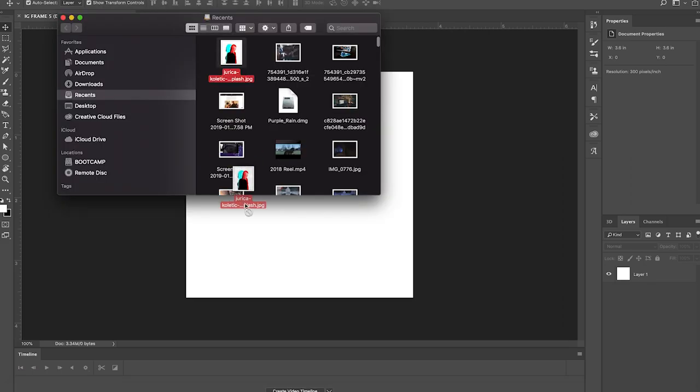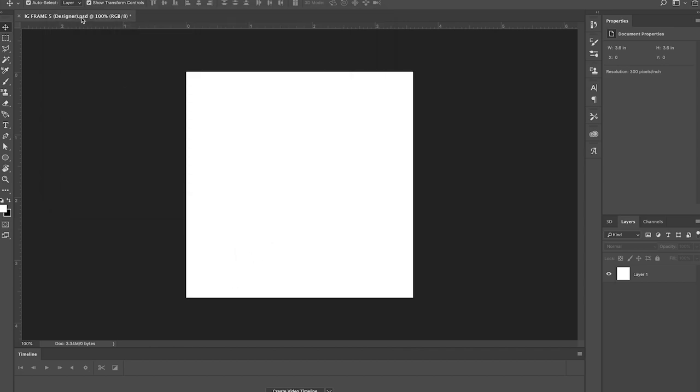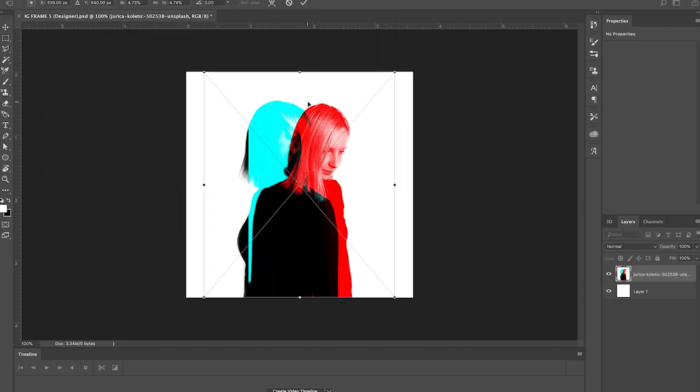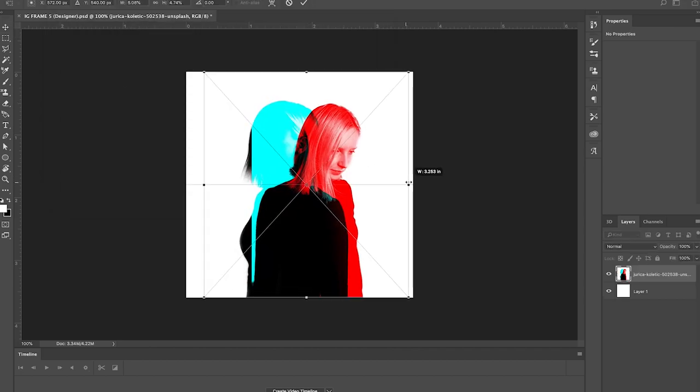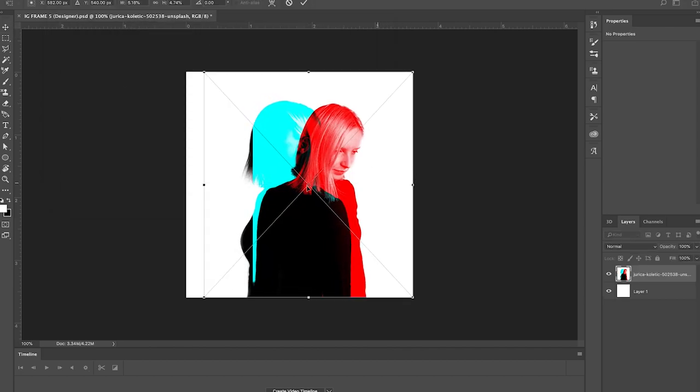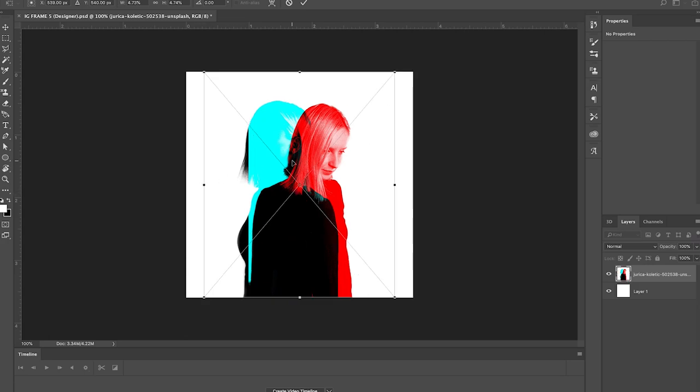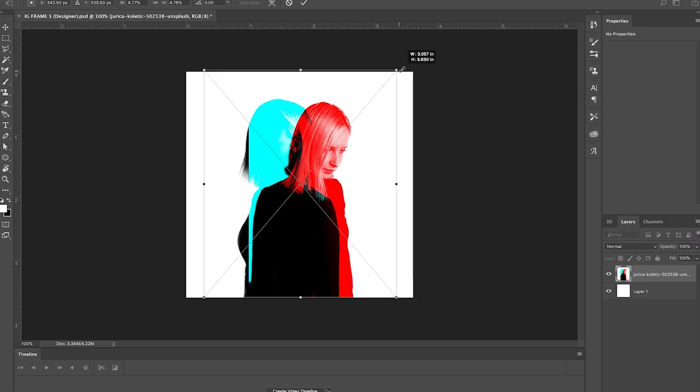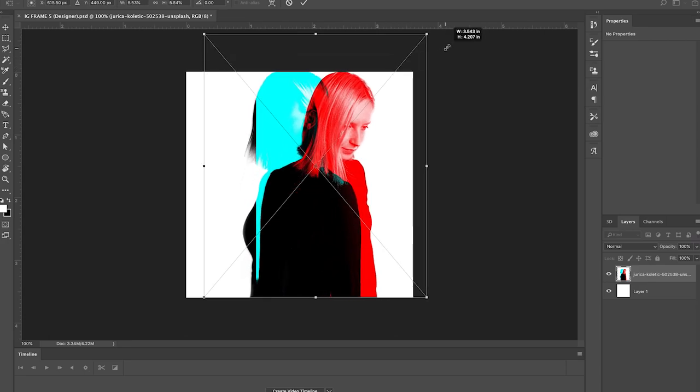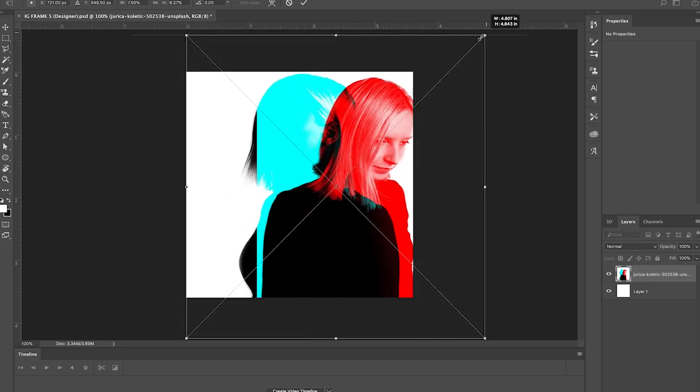So then what we're going to do is drop our photo into Photoshop, and then we're going to hold shift and drag this up. So what this does is it allows it to not look all kind of wonky.